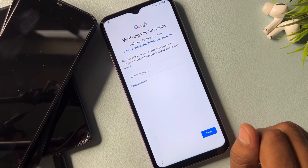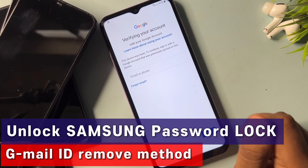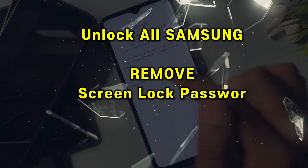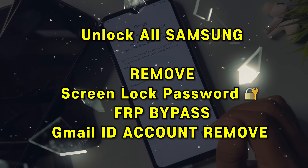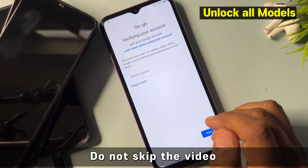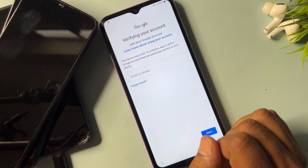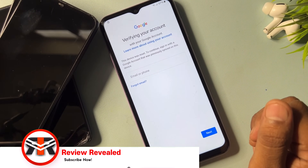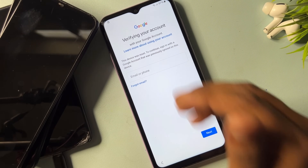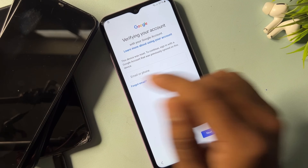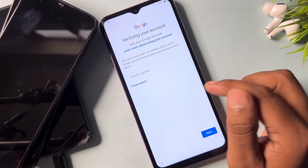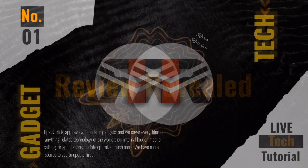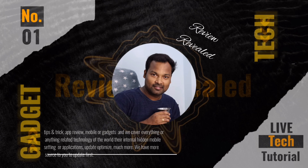Hello my friends, welcome back to my new and very important video. In this video I can show you how you can easily remove your any Samsung smartphone's Gmail ID account credentials in just only a few minutes — like Samsung A series, F series, J series — all kinds of Samsung smartphones. You can do this without any computer and without any software tool.